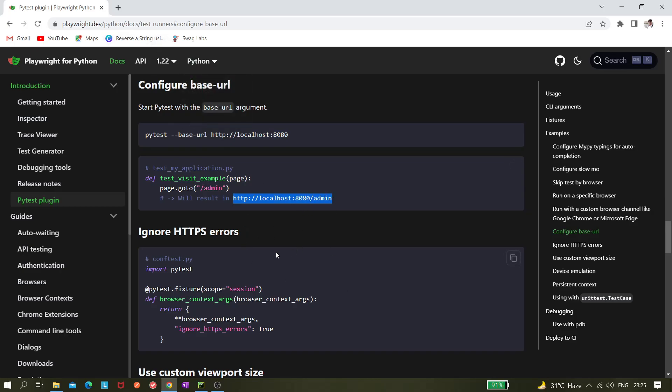Depending on, let's say tomorrow instead of admin page there can be an account page, you can just give slash account and it should navigate to that account page. Or maybe there are some other pages like contacts page or different pages.